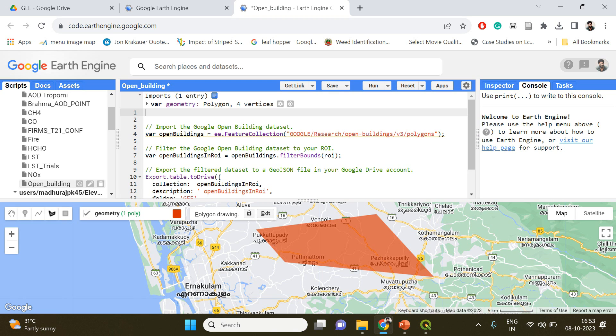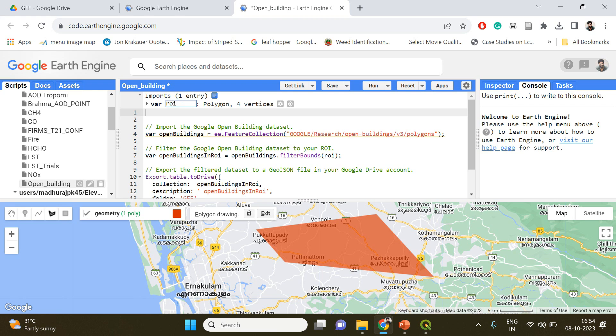That's it. While I am selecting it, it got automatically uploaded into the script section. Here you need to make a small change which is going to be change the variable name into ROI, region of interest.